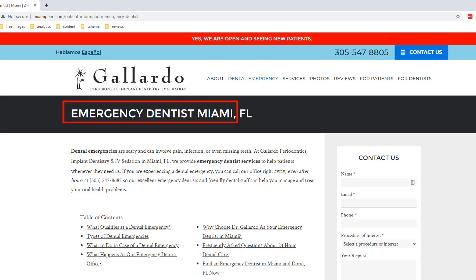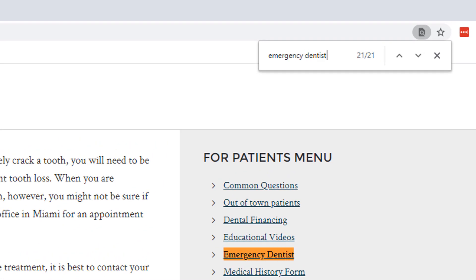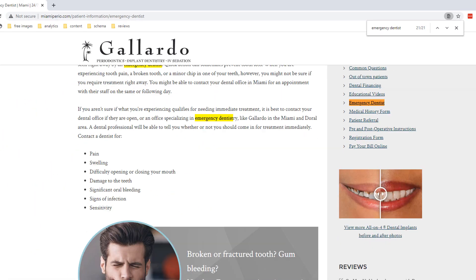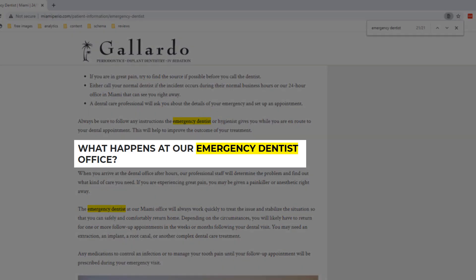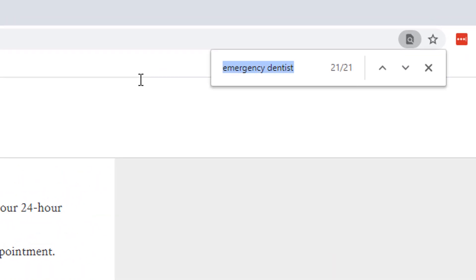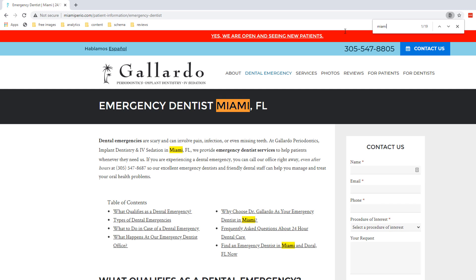The main keyword is also included in the header of the page. If I search for how many times 'emergency dentist' is mentioned, it comes up 21 times in the overall copy and is cleverly added to some of the headers, which carries even more weight. When I search for 'Miami,' it comes up 19 times. When Google crawls this page there is no doubt it will conclude this page is clearly all about emergency dentists in Miami, Florida, and rank it accordingly.